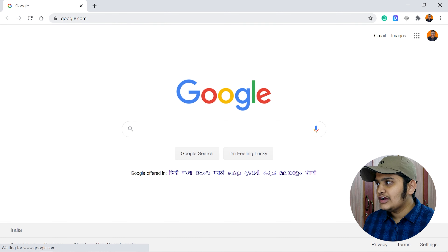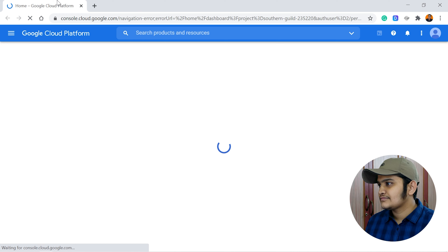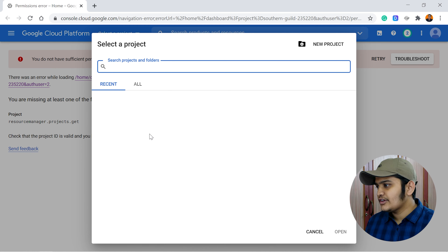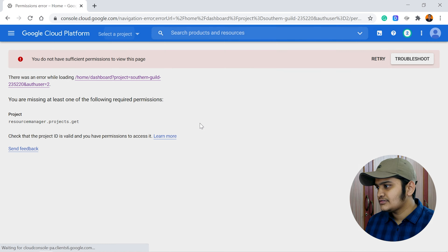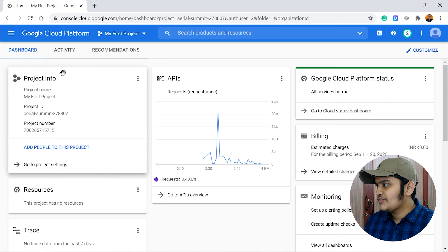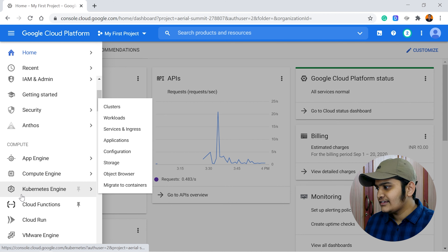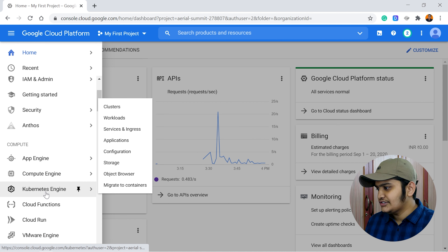Let's go to the Google Cloud Console and create a Google Kubernetes Engine. Open your browser, go to your Google Cloud Console, select your project, then go to the navigation menu where you can see the Kubernetes Engine option.